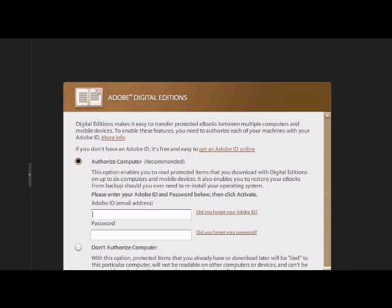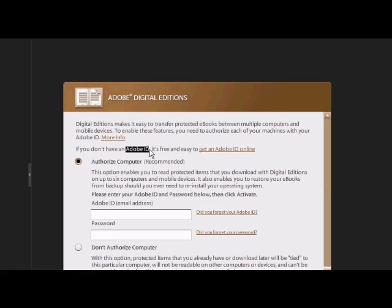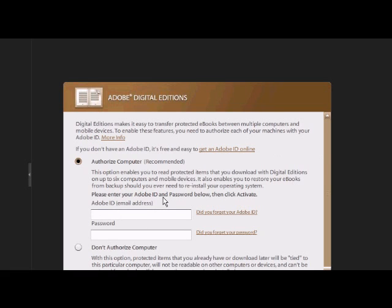And then this screen is where you need to log in with your Adobe ID. Now this is what it uses to authorize any books that you purchase or any books that you borrow. So if you haven't got one, you need to create one by clicking on this link. I already have one, so I'm going to log in.